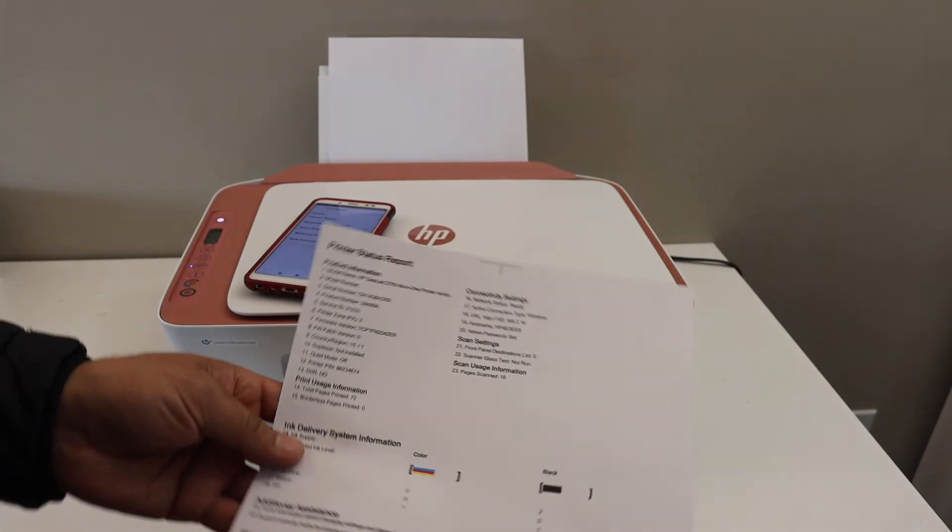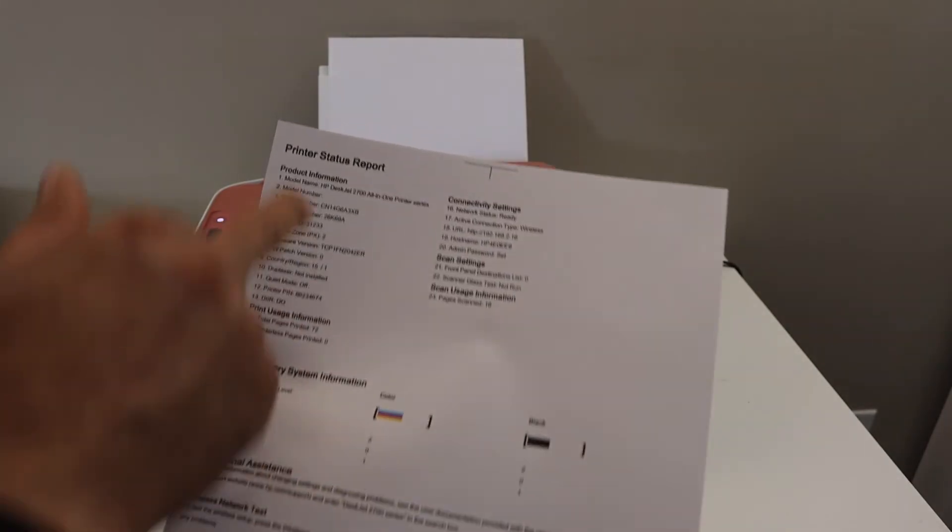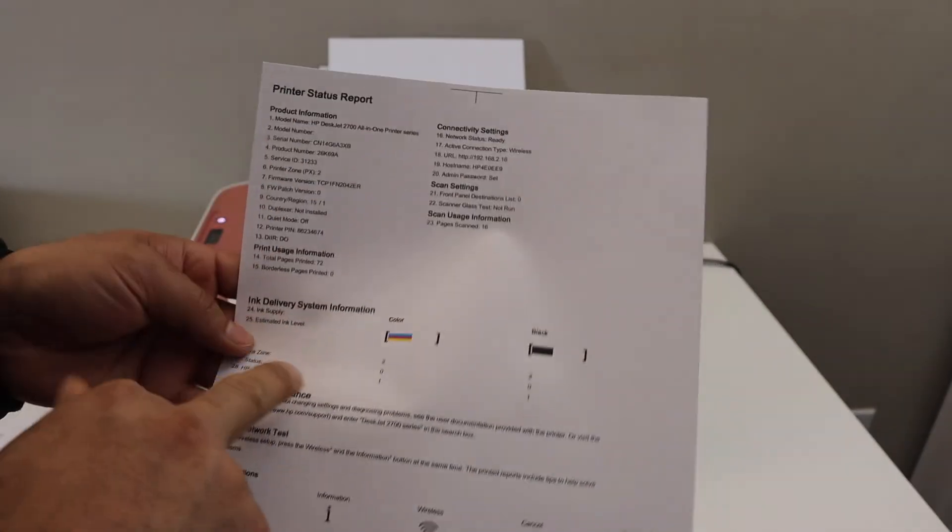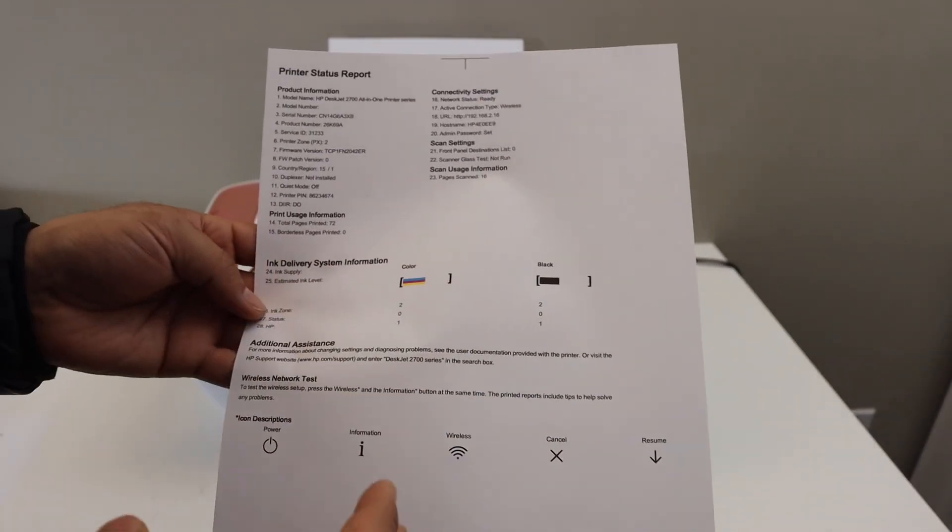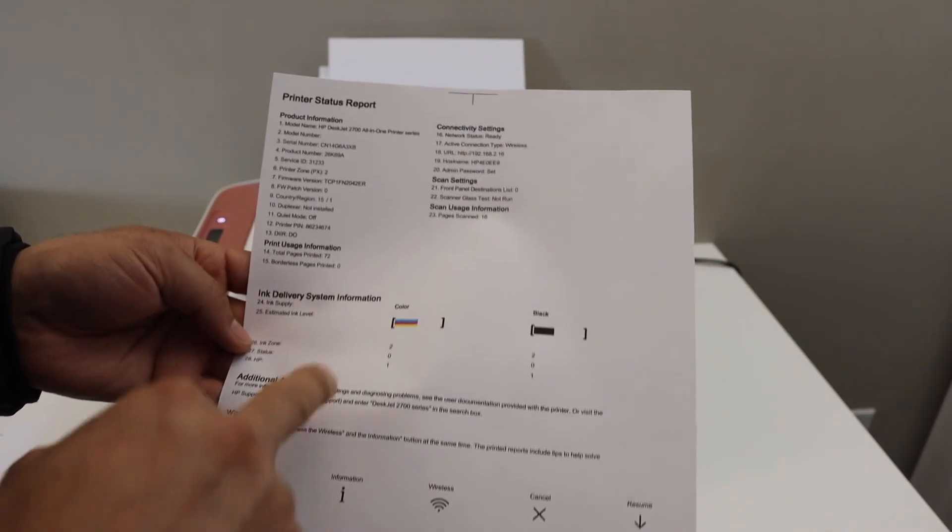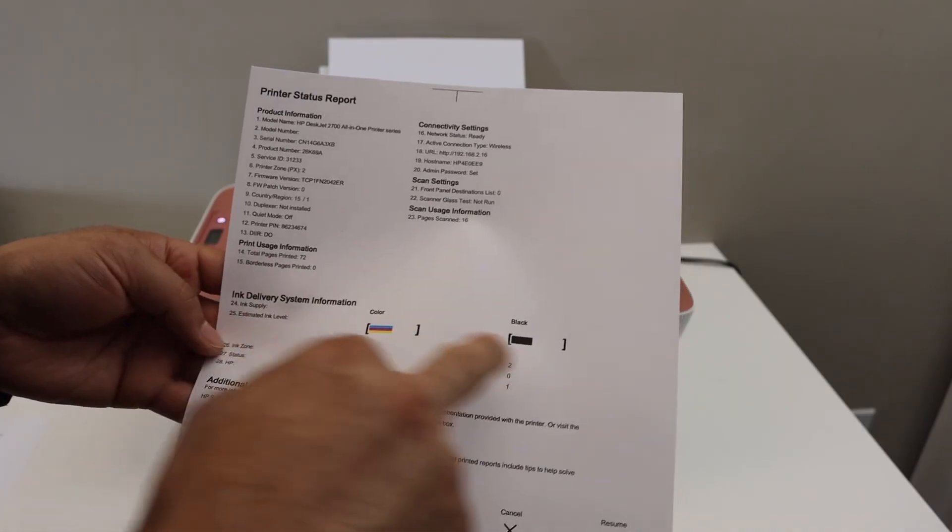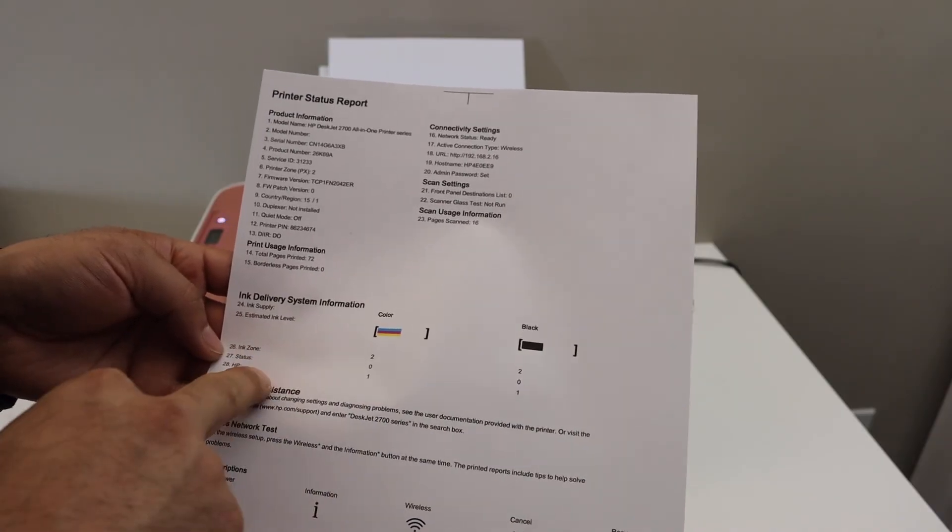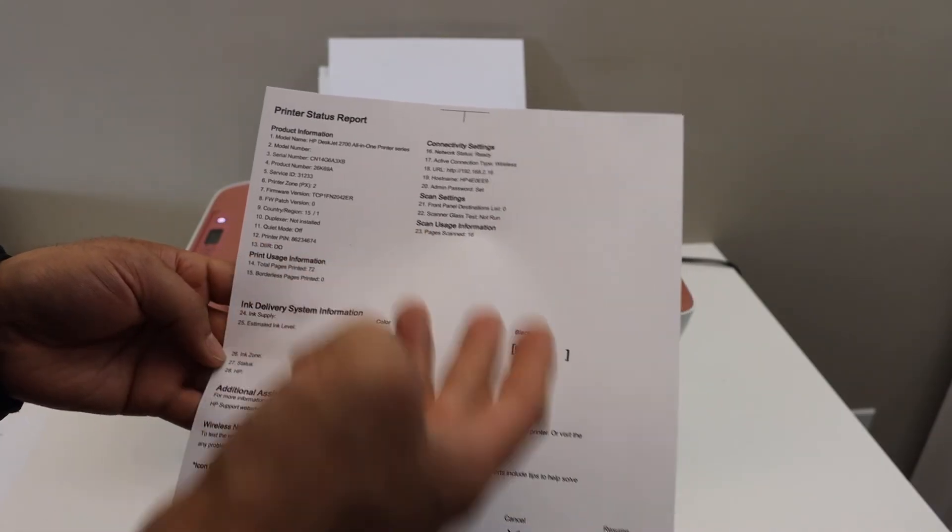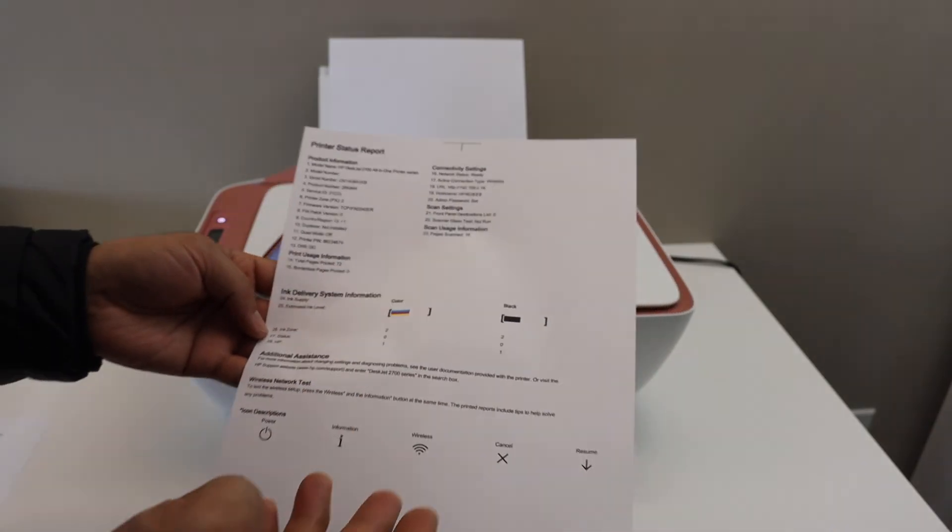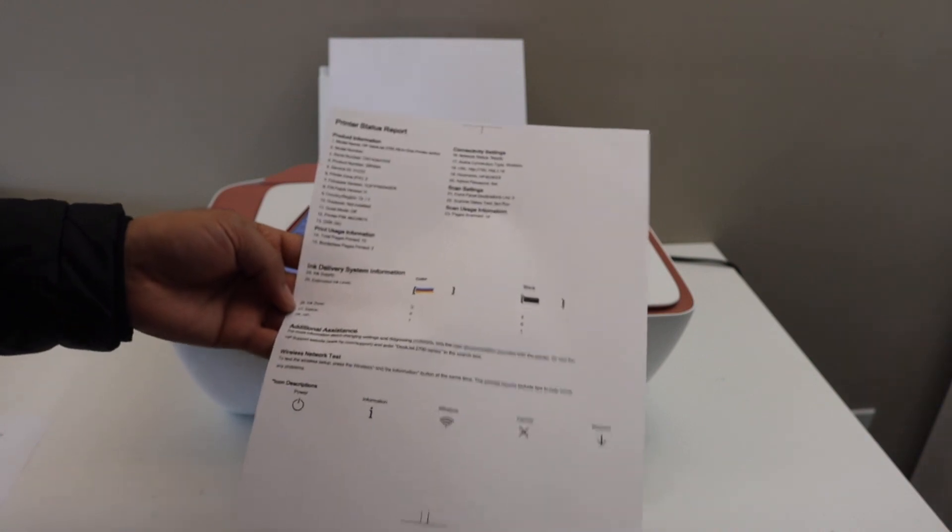Now I have printed the printer status report. It displays all the information regarding your printer, how much ink is used, how many ink cartridges you have used, everything is there. Thanks for watching.